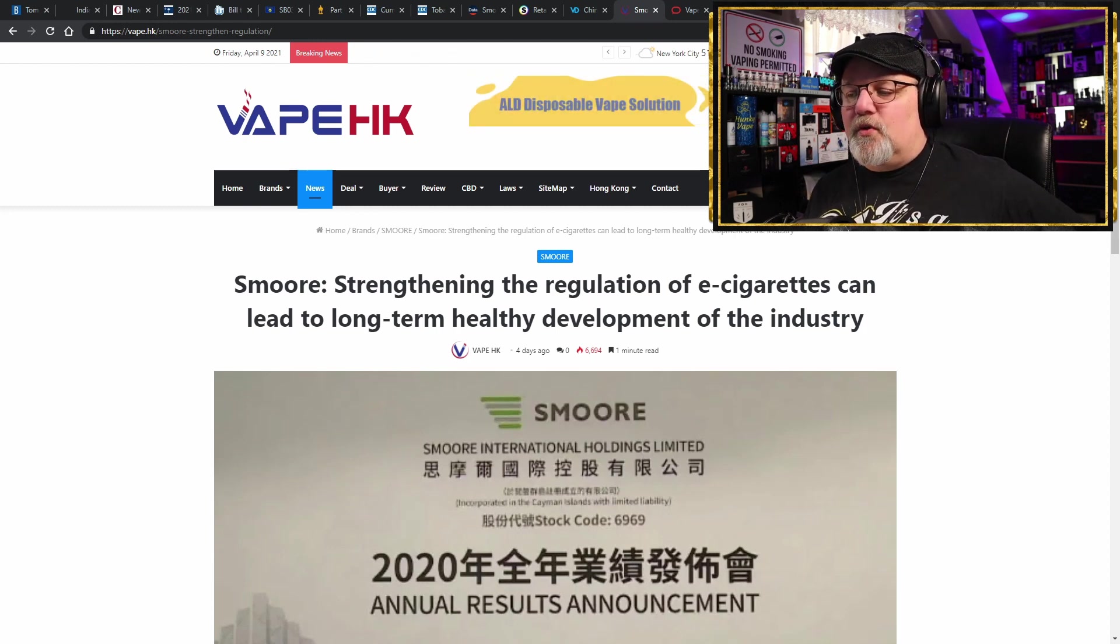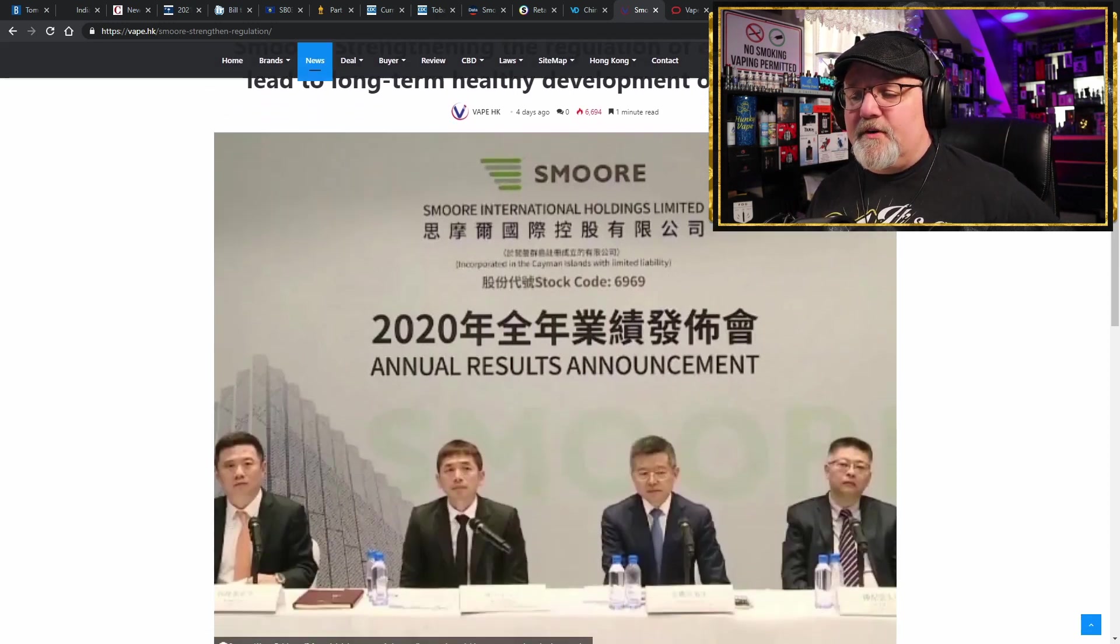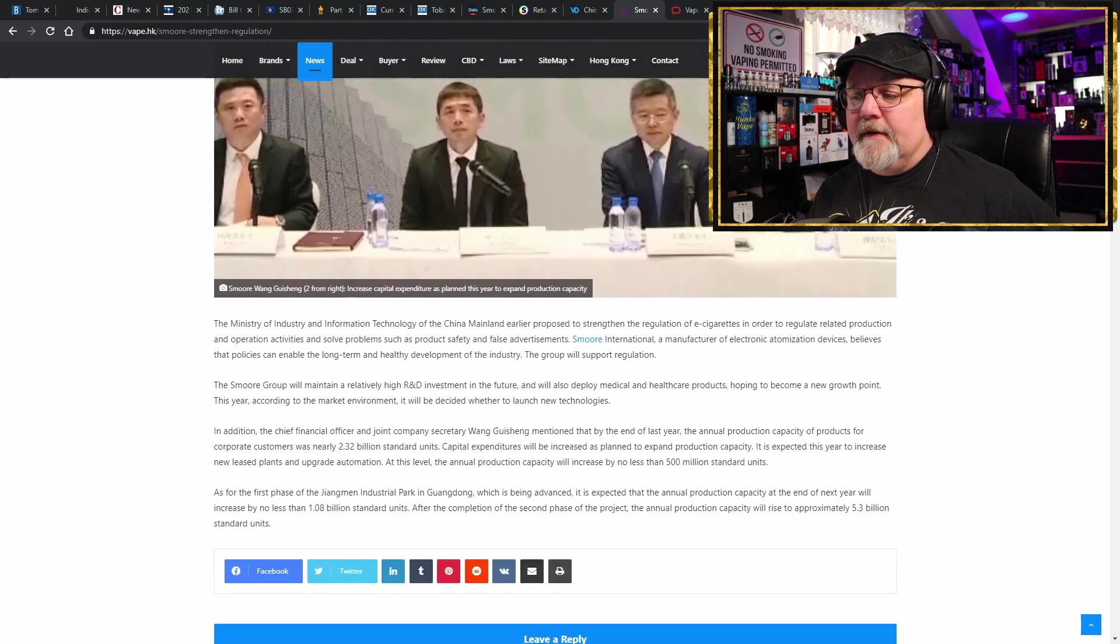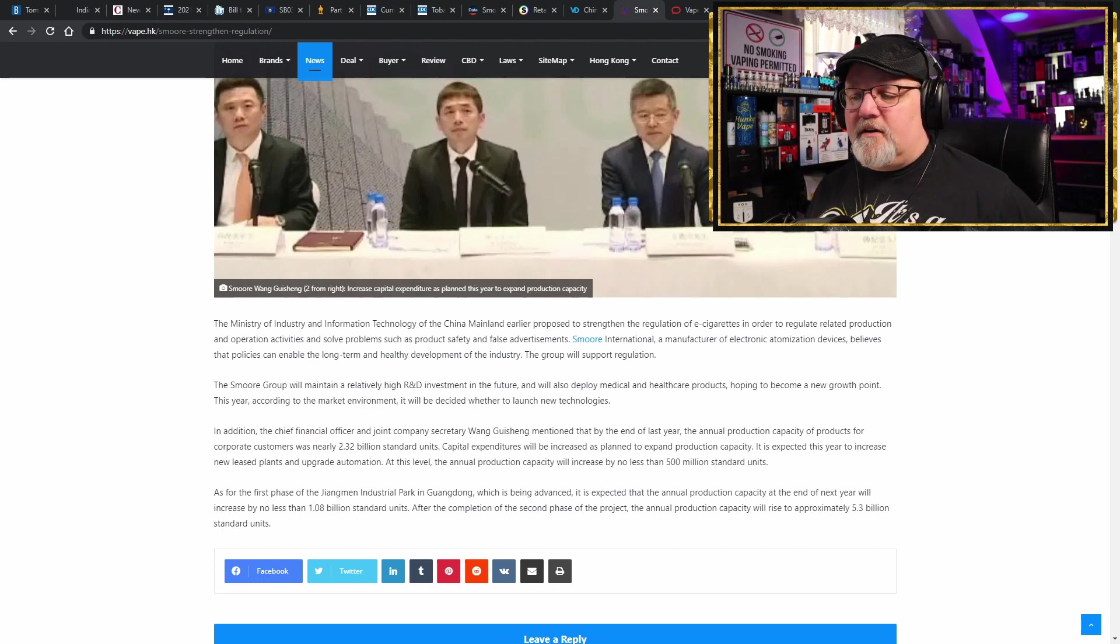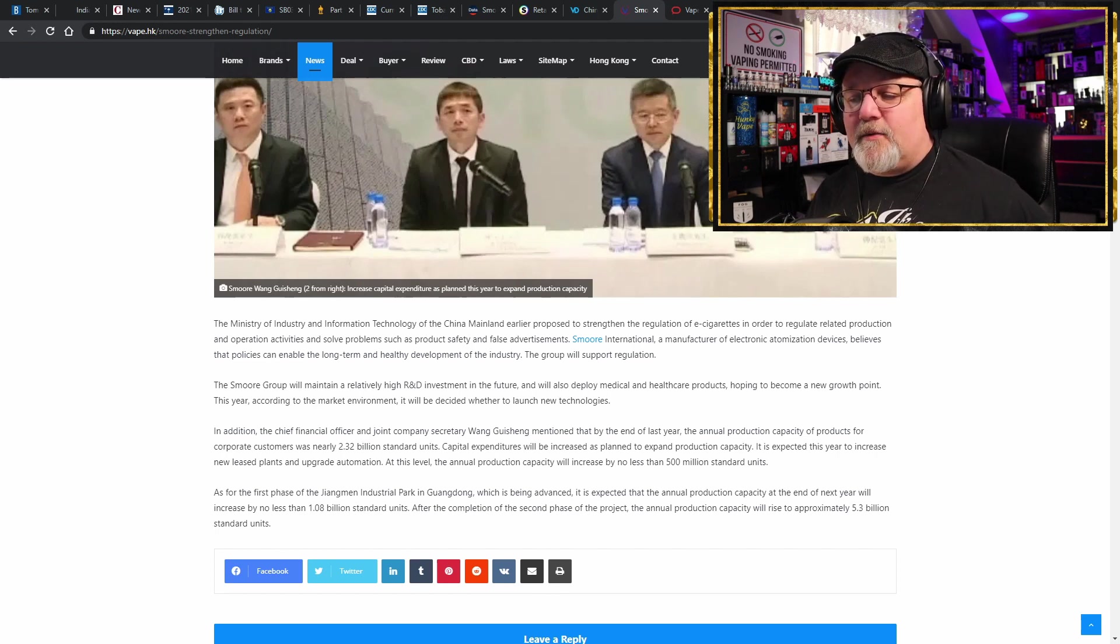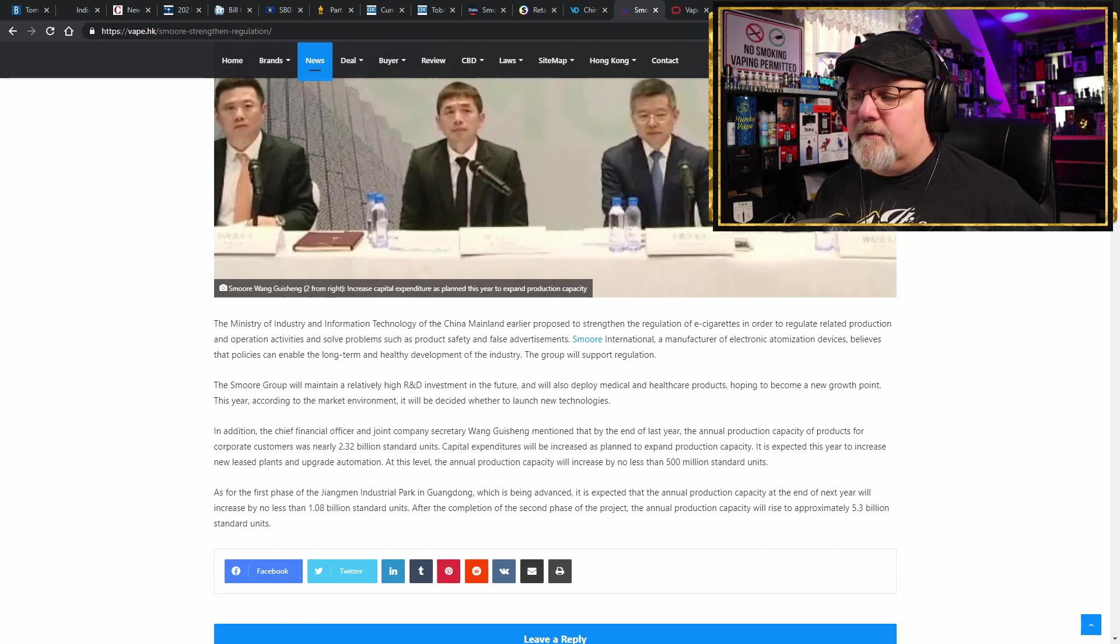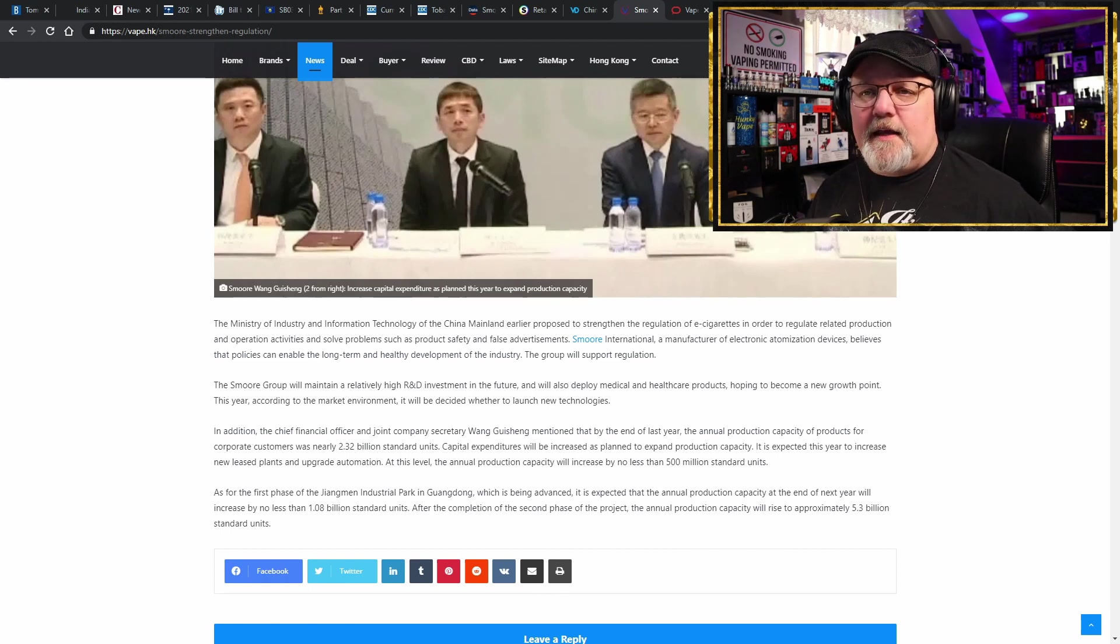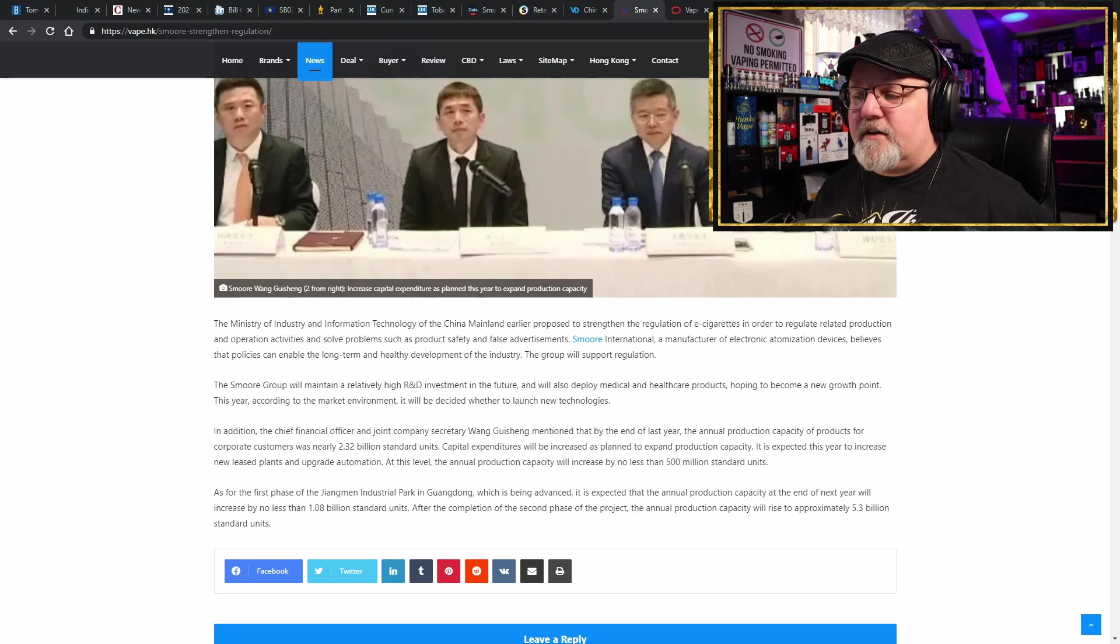See, regulation is inevitable when an industry matures to the size that vaping has become. And Smoore International Holdings, they see the revenue potential in front of them and they're going to continue spending a lot on R&D to make their products better. Yep, the Smoore group will maintain a relatively high R&D investment in the future and will also deploy medical and health care products. Diversification, that's the next thing that happens when companies get big, hoping to become a new growth point just in case things get really bad with the regulations. But they welcome the regulations in China from the Chinese government.